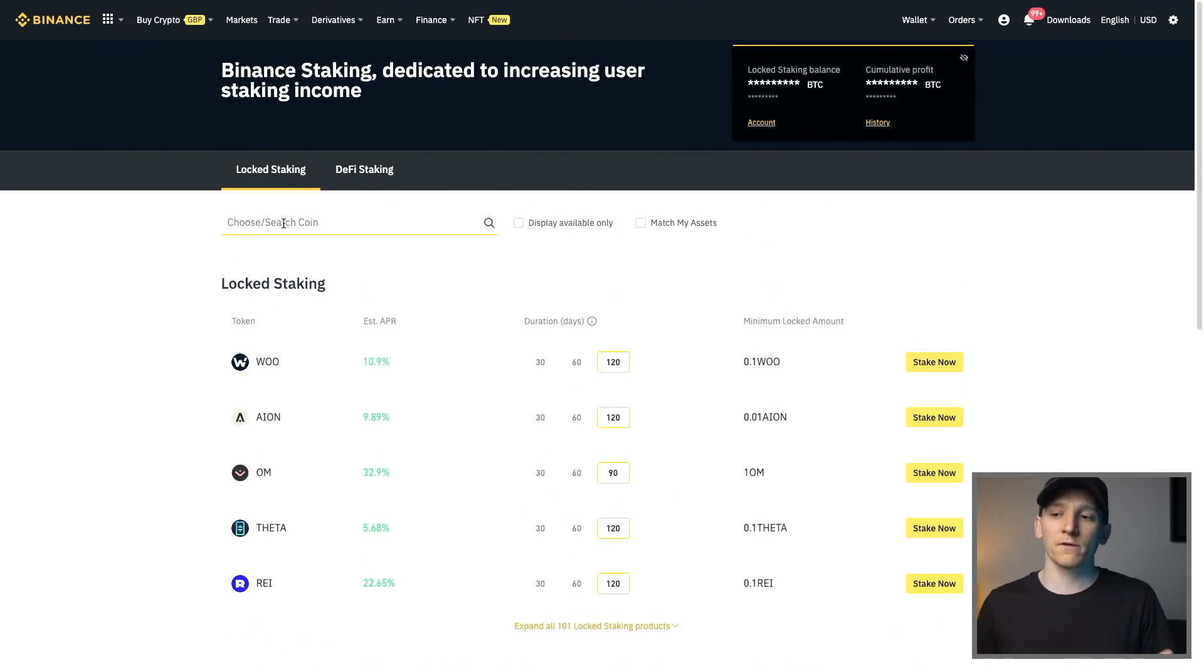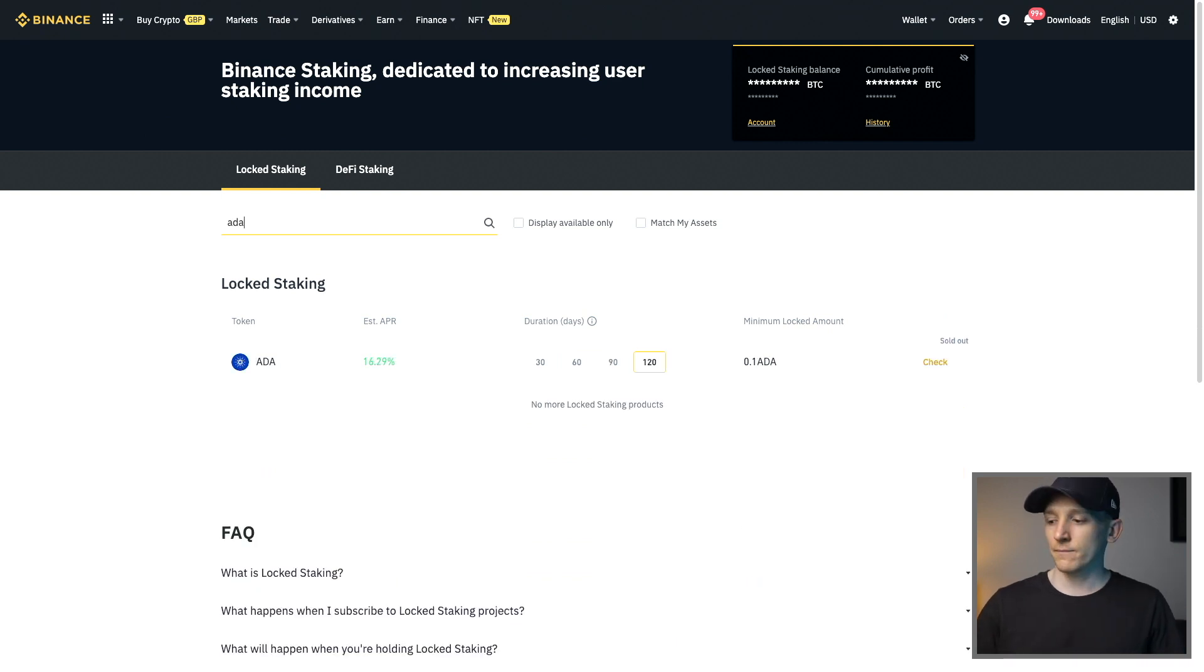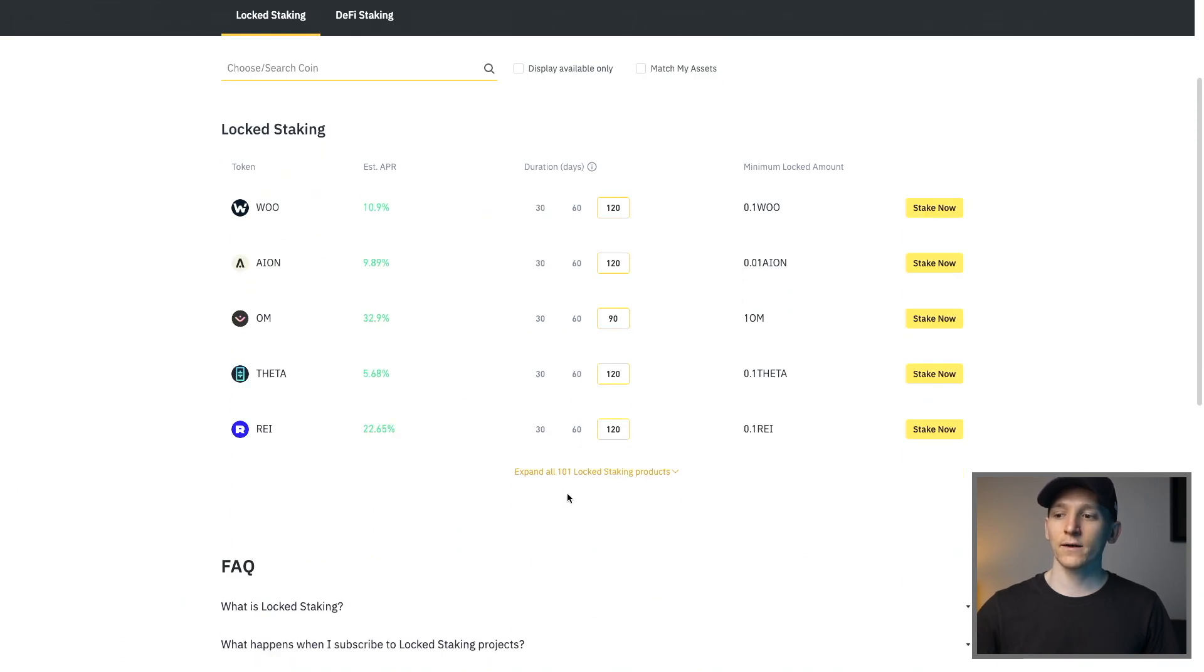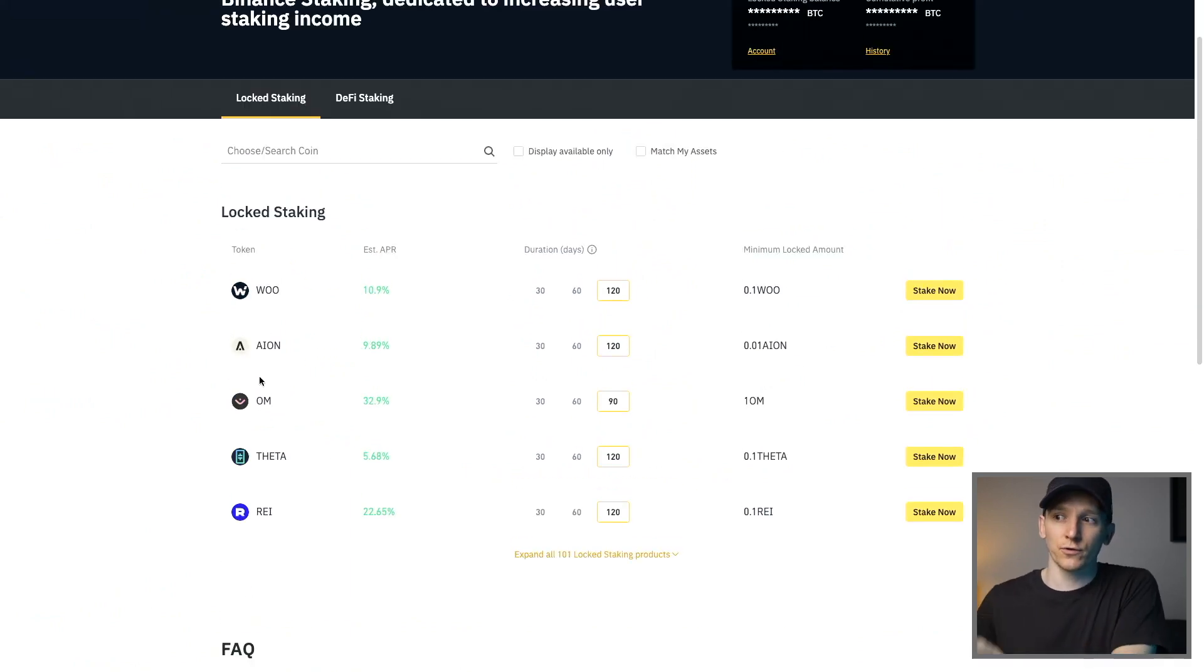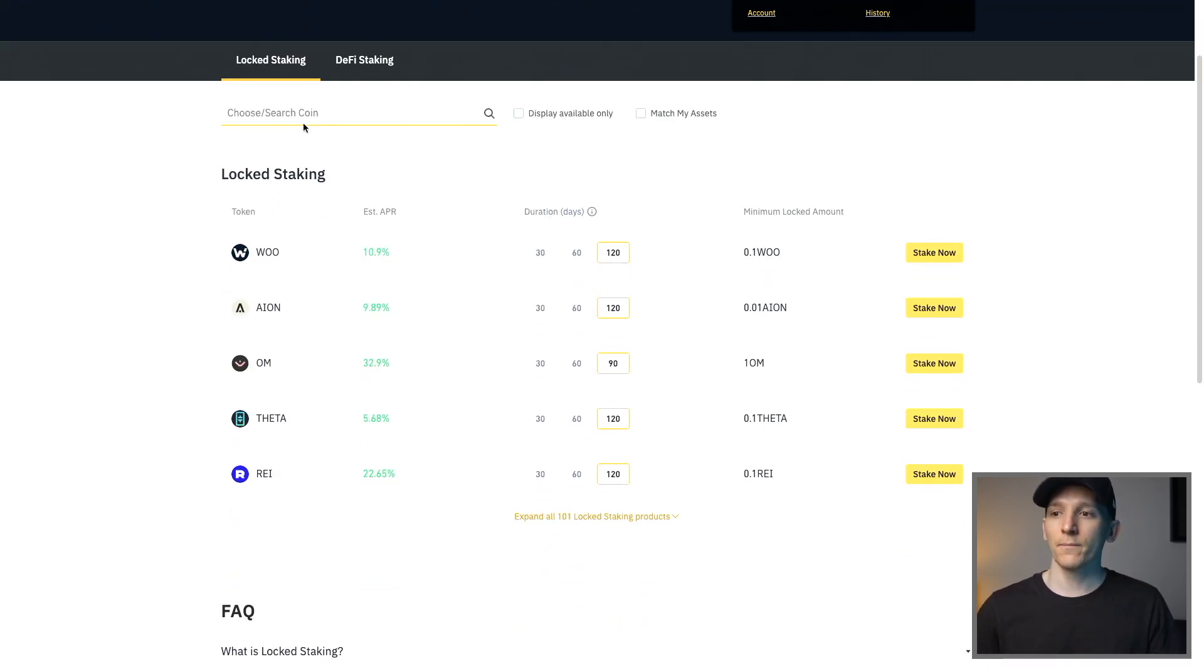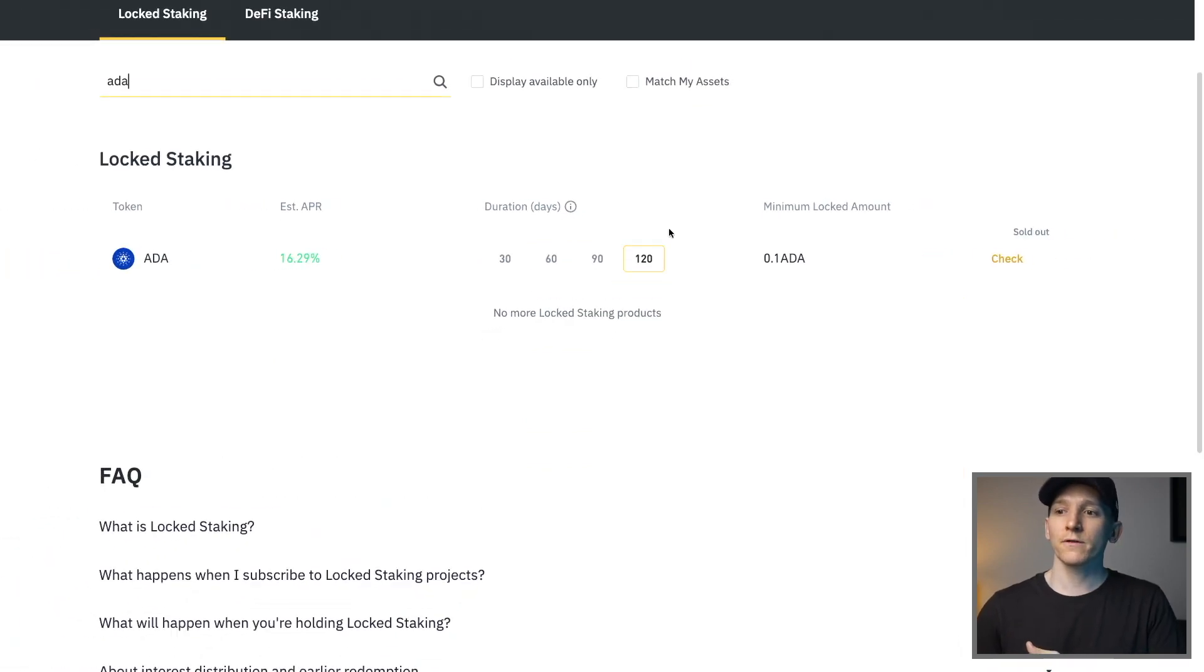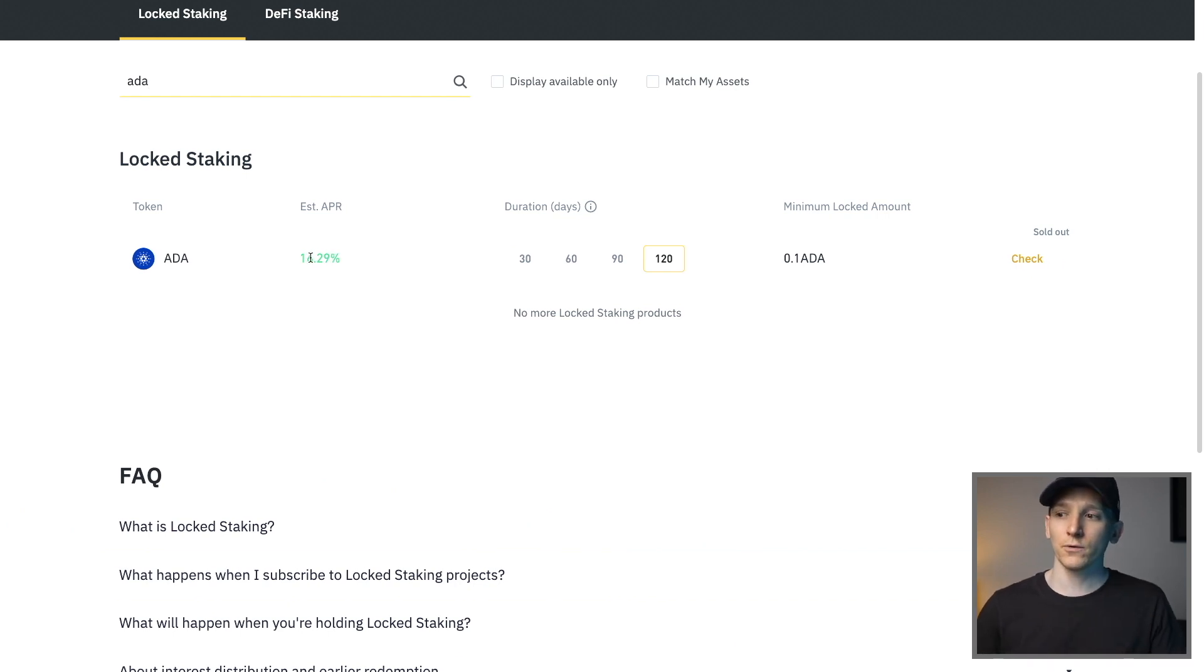So what you can do is come to locked staking and then search for the coin that you want. Now, the only coins that are supported right here are staking cryptos. Bitcoin is not supported because it's not a staking cryptocurrency. So you can choose ADA or something like that and search for it. You can just look through all of the supported staking coins which there are 101 for the time being. Really simply, you just have to have some of that crypto in your account first. I've got a beginner's guide for Binance if you want to check that in the description.